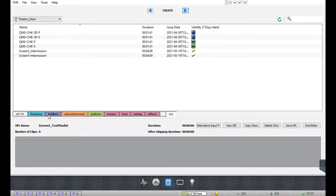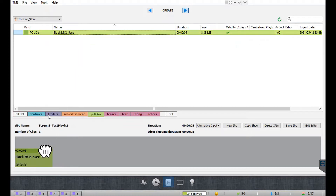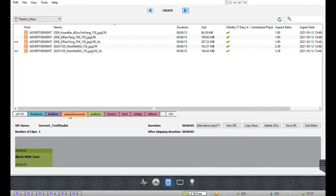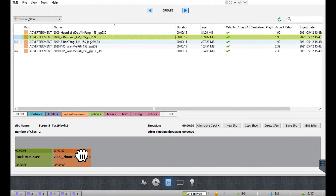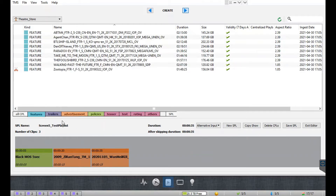A CPL from any location can be added to the SPL. You can browse through the various categories to select the CPLs you want to add to the playlist. In this example, we will start by adding a five-second black clip to the SPL. Next, we will add a couple of advertisements, and finally we will add a feature CPL to the playlist.